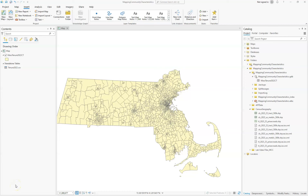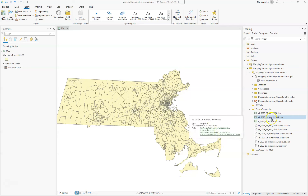In this video I will show you how to add the metropolitan division shapefile to our project, then select out just the Greater Boston region that we want to look at, export that out, and then do a dissolve and then a clip on the Massachusetts tenure data.